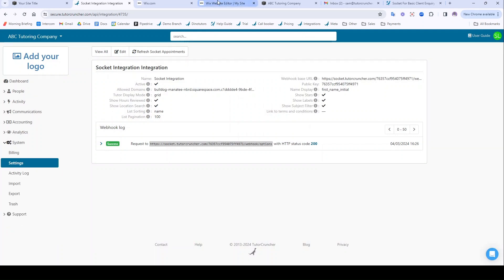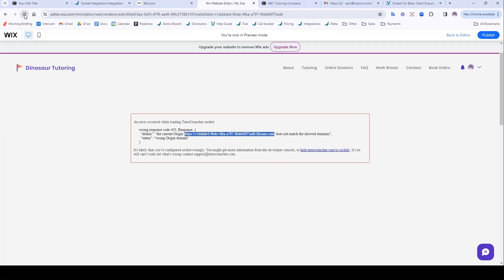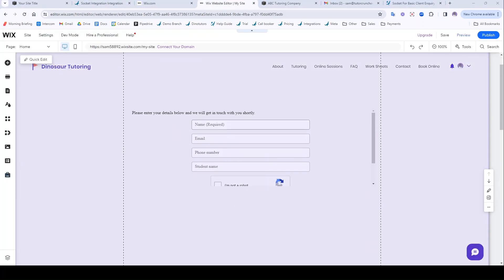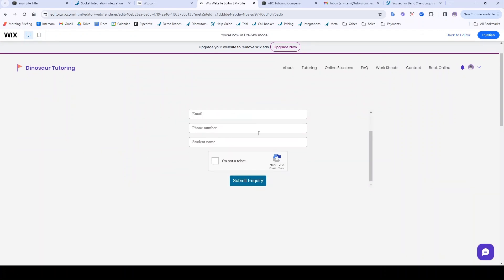Then if I navigate back to this faulty preview and refresh, it should then work. Just going to preview that. There it is.